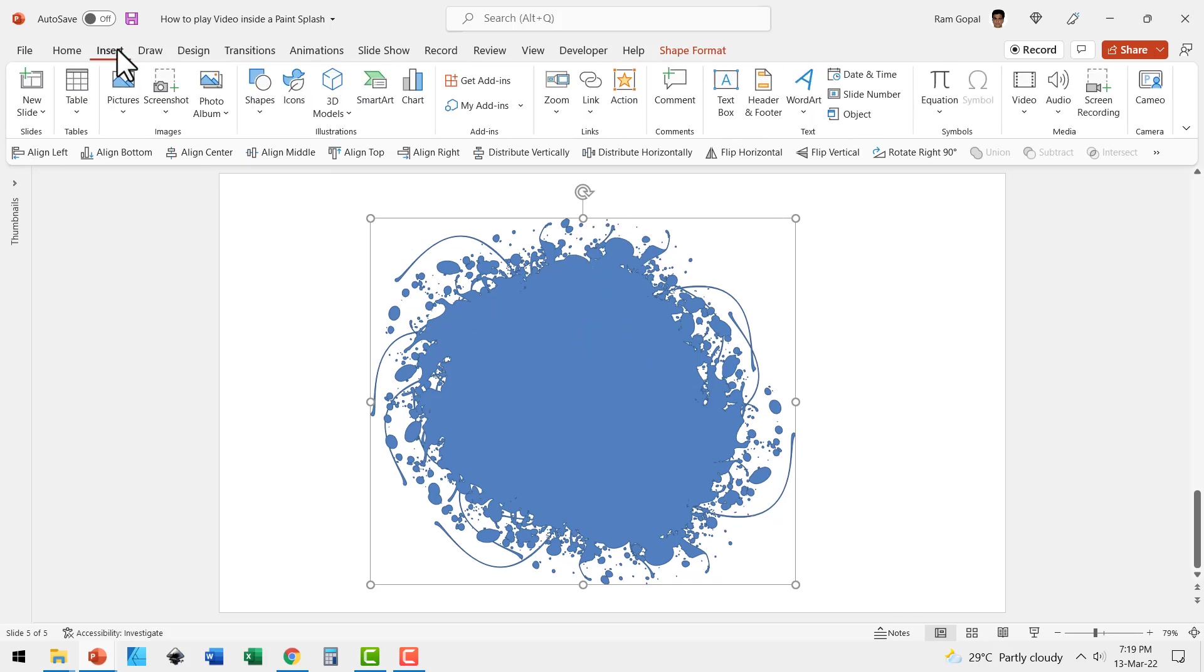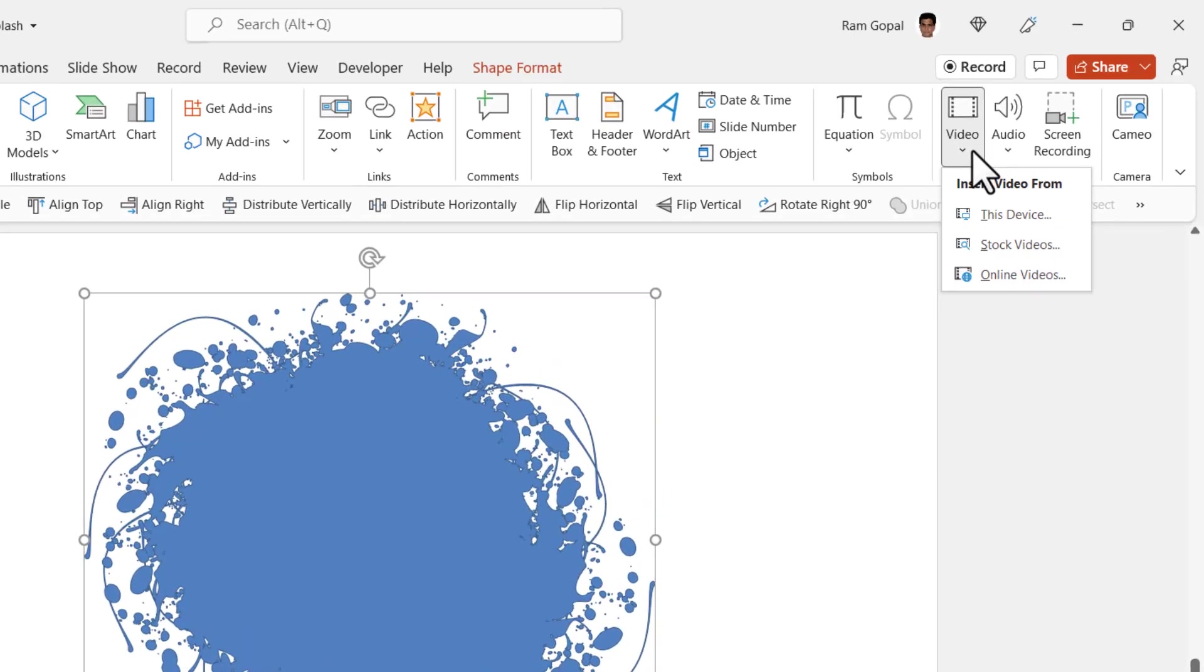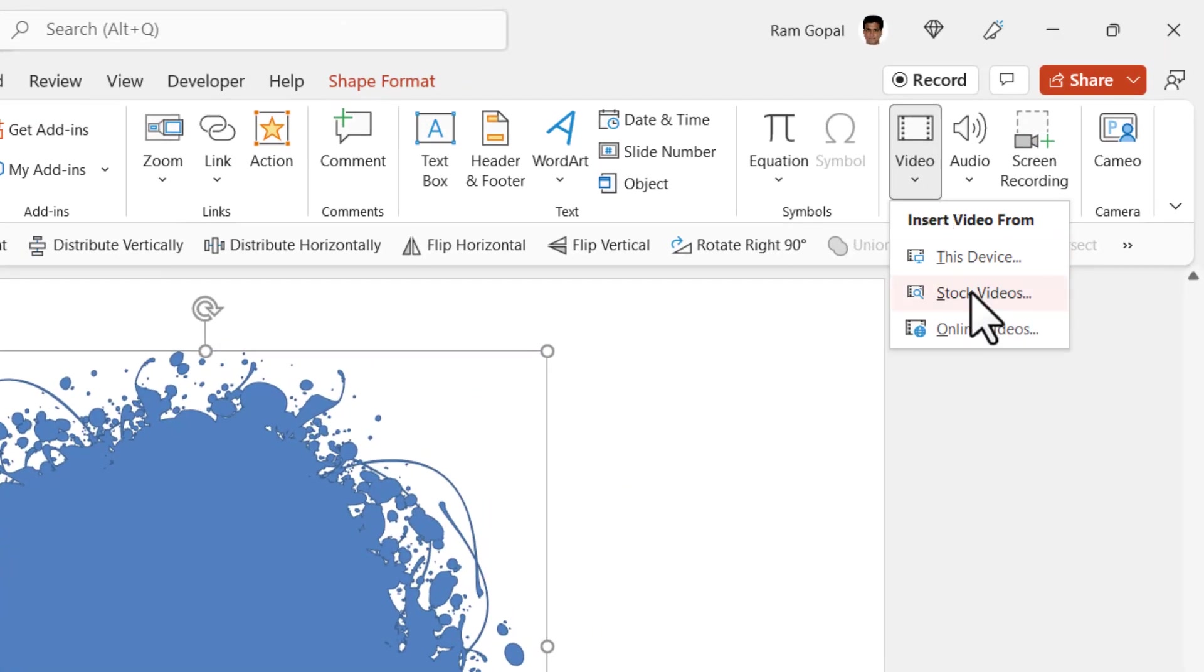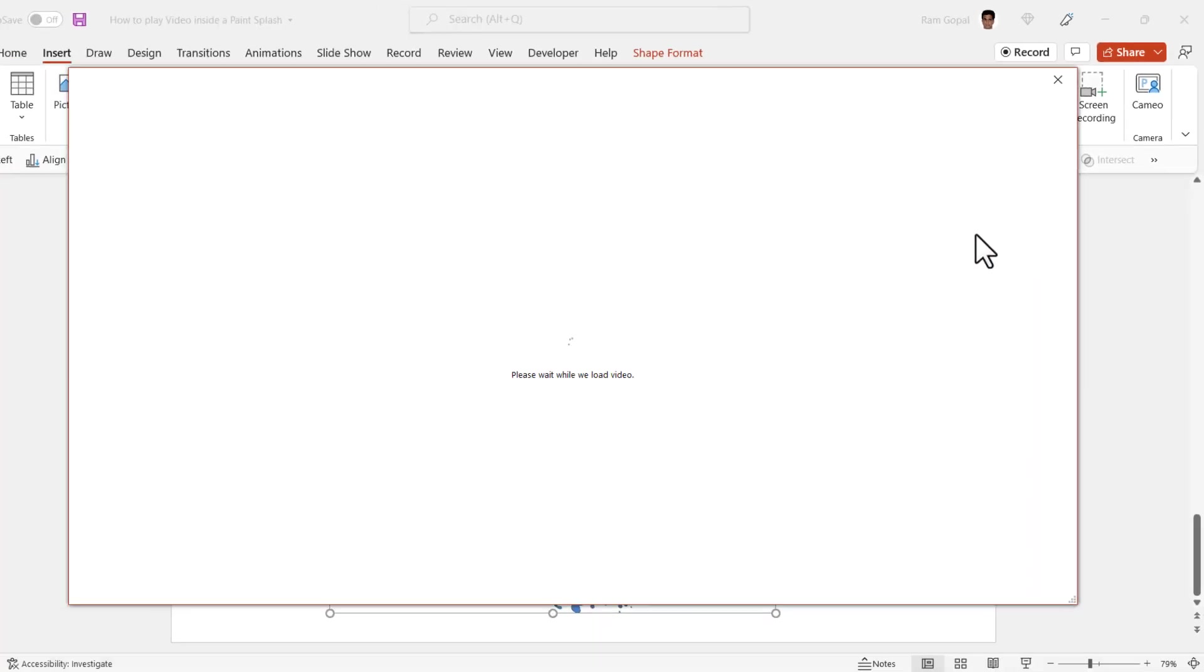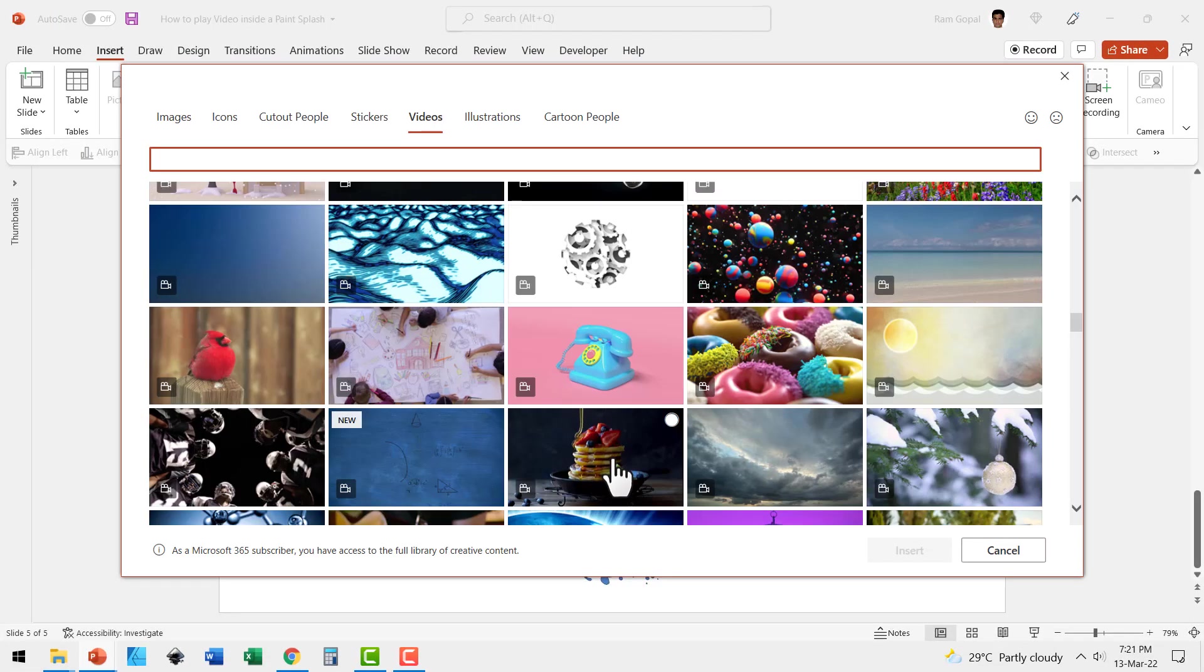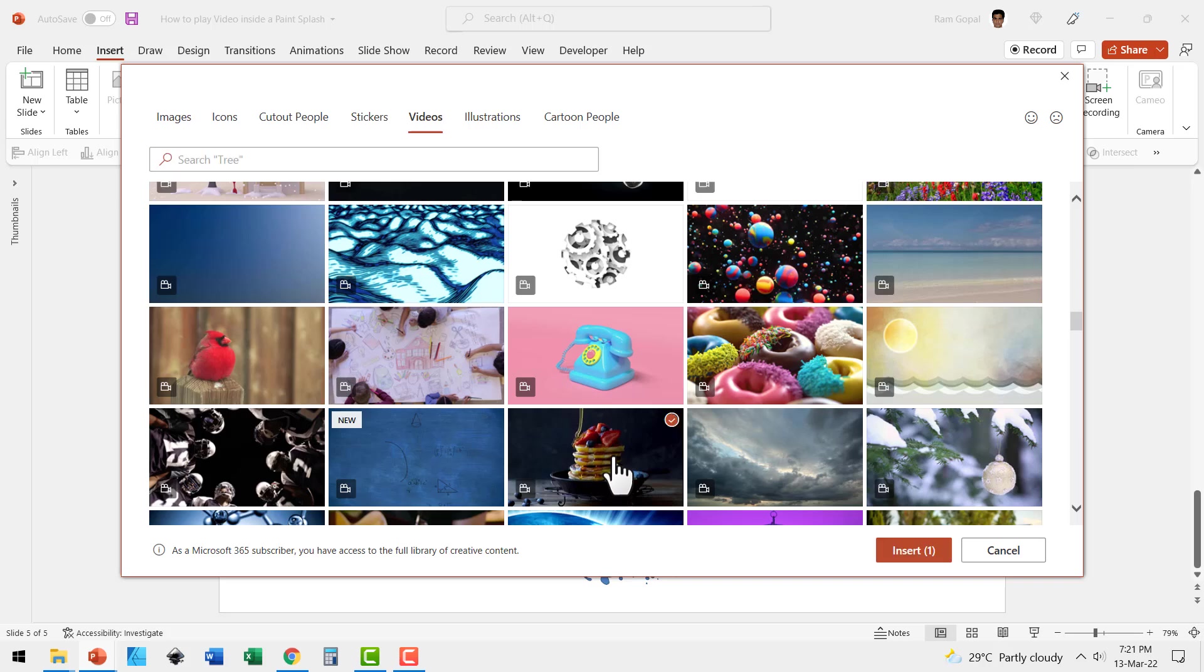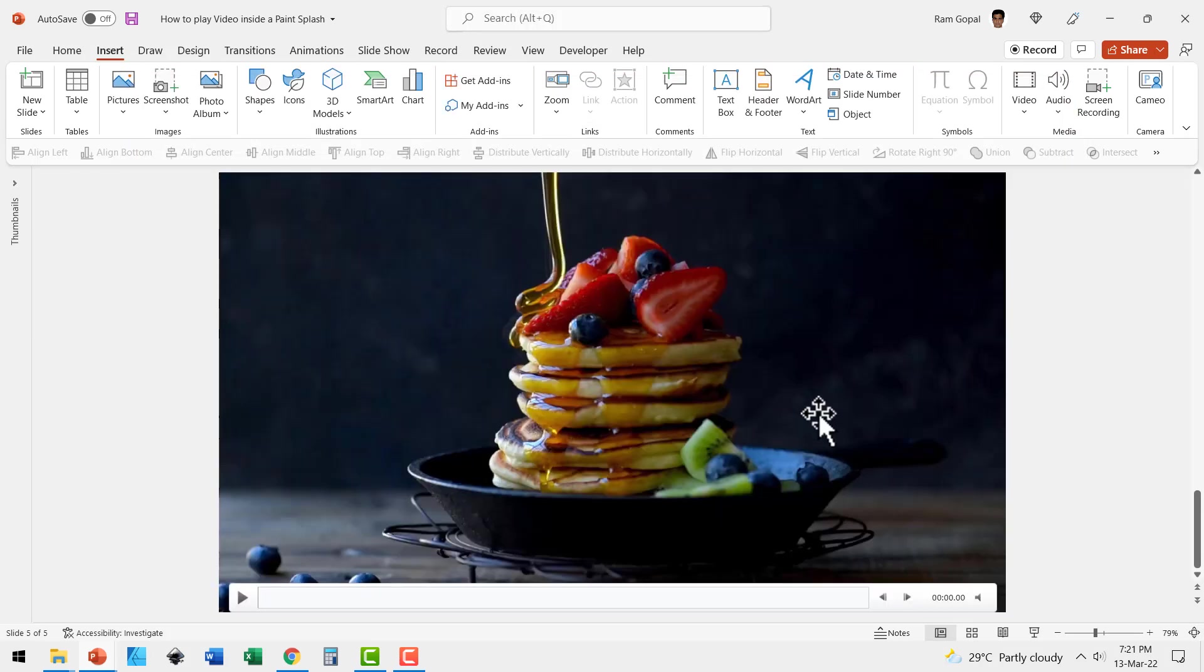Let me insert a video by going to insert video in Microsoft 365. You get this option to insert stock videos right inside PowerPoint. If you don't have this option, you can of course get videos from sites like pixabay.com. So let us select this. Let me pick up some random video like this one. Let me select that and say insert.